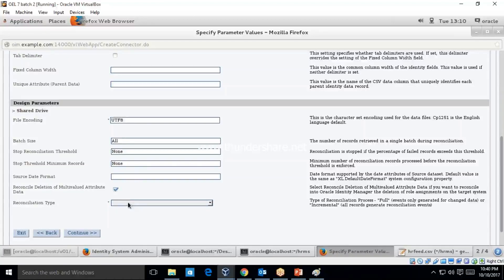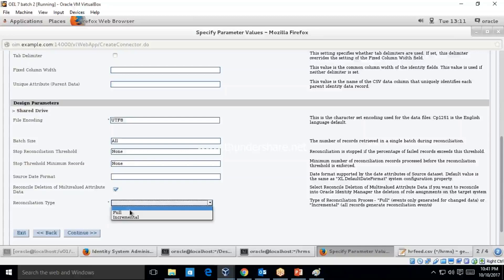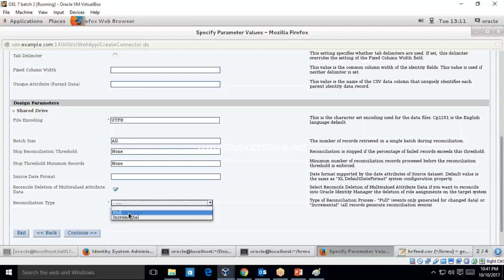There are two different types of reconciliation: full and incremental. Since this is a flat file, we are going to use full reconciliation, which means we process the entire data of the file. I will show incremental reconciliation when we perform the same activity via the database. I have selected full — click on Continue.